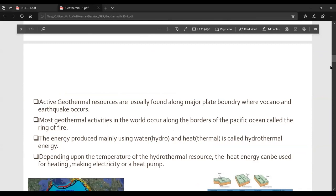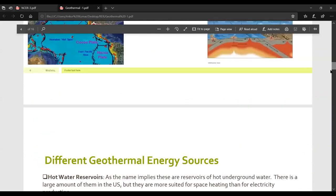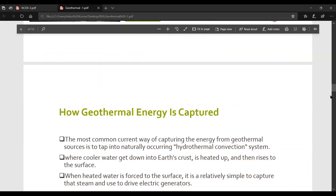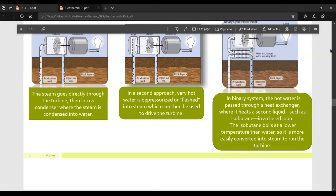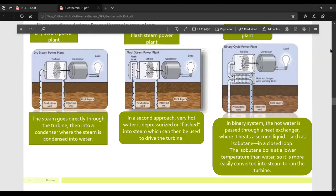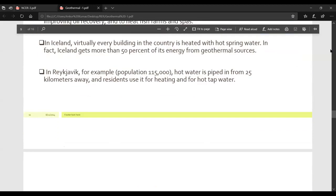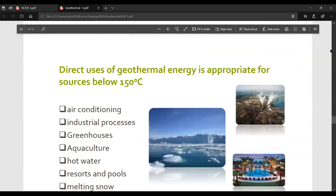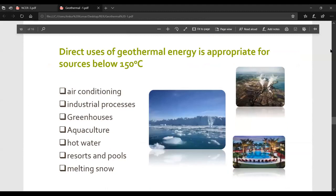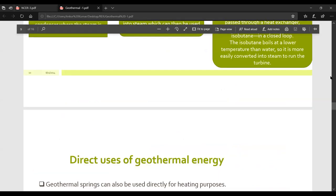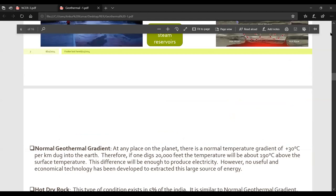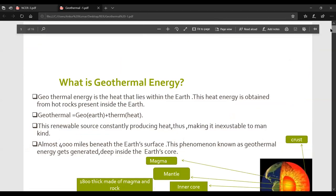To wrap up today's lecture: we covered what are the different geothermal resources, the different geothermal energy sources, and how geothermal energy is captured. We also looked at the three different design processes — dry steam power plant, flash steam power plant, and binary cycle power plant — and some direct uses of geothermal energy. The detailed design processes will be studied individually in the next lecture. Thank you so much.